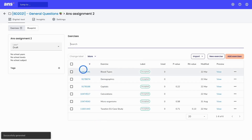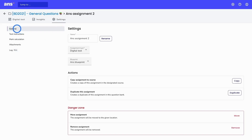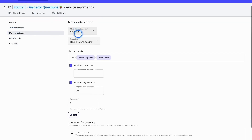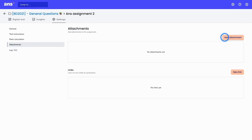Here you can see that Ans selected six exercises for me to be added to this question bank assignment. After generating an assignment based on a blueprint or manually creating one based on filters, you can go into the assignment settings and select and edit some optional features. For example, you can edit test instructions shown before, during, or after the test to students. You can also alter the mark calculation or add an attachment. These are all optional and can also be edited after copying the assignment into your course.